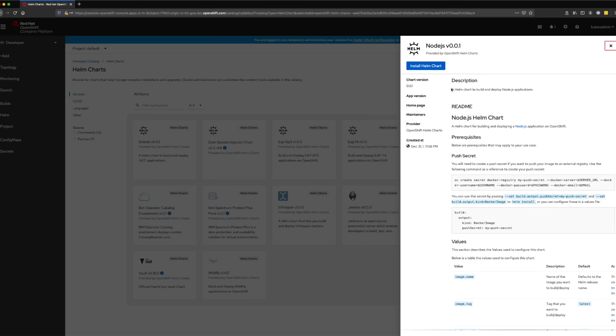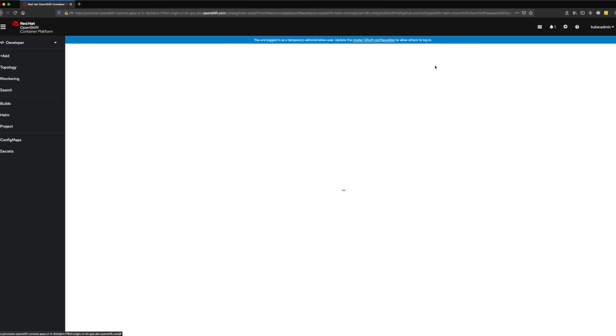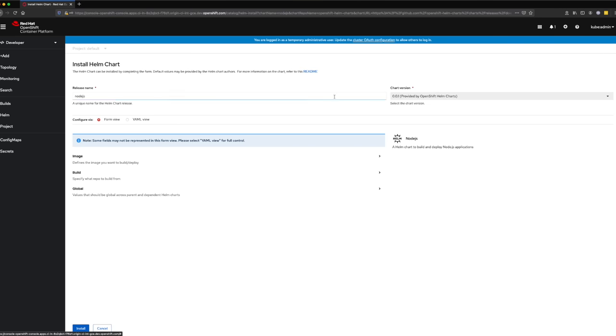A screen will pop up with information about this chart, but we can just click Install Helm chart. On the next screen, we'll update the release name to Node.js Example.